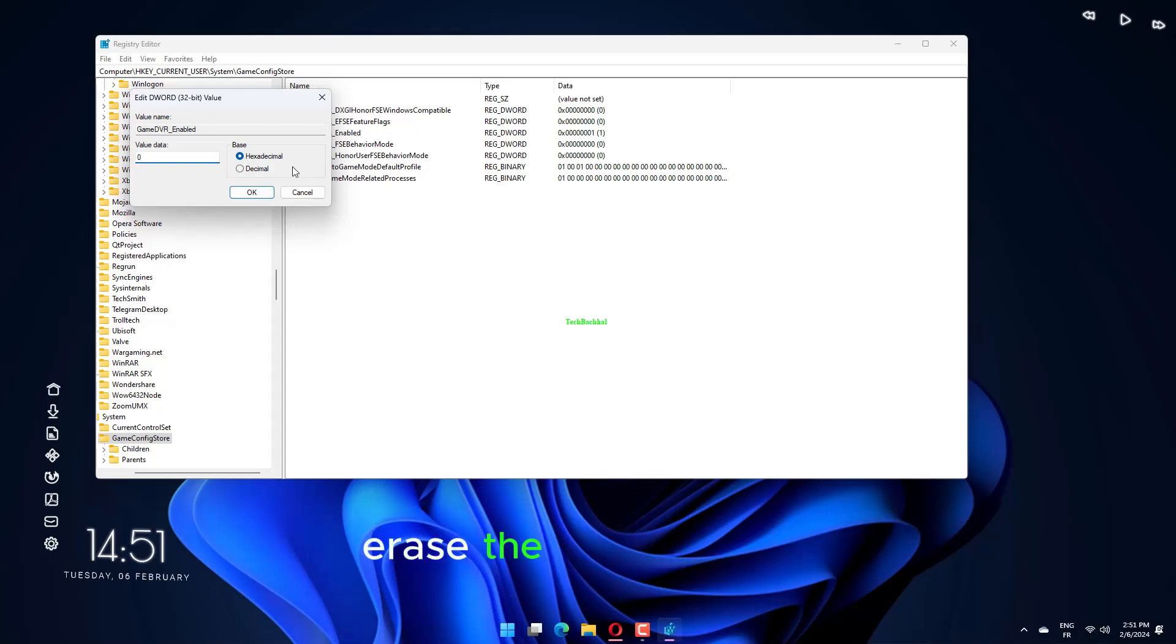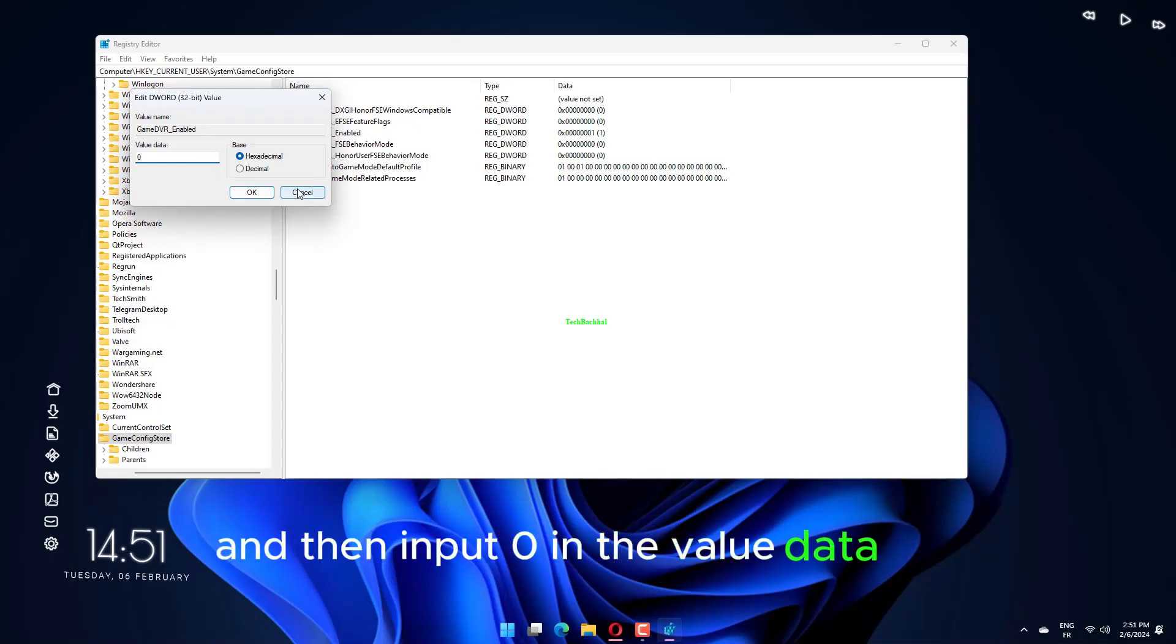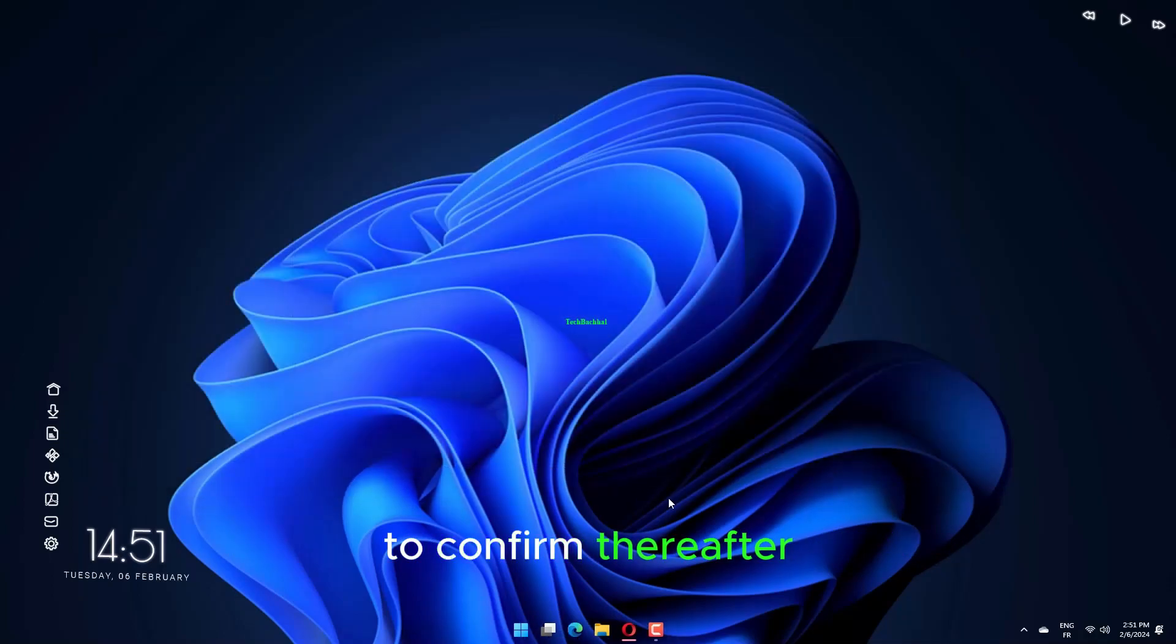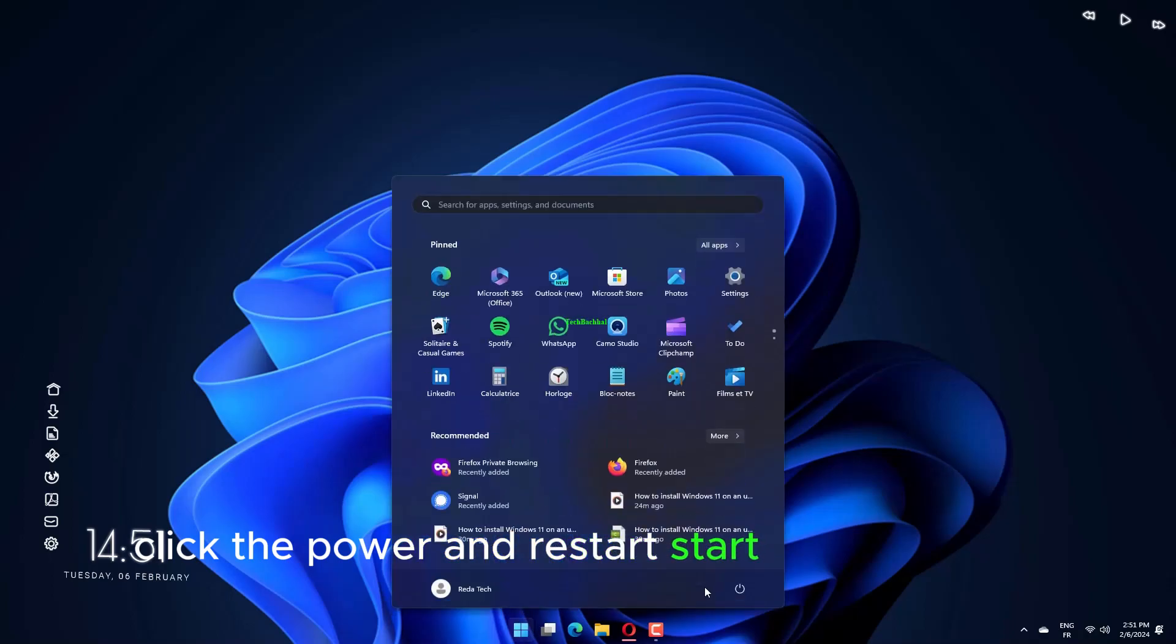Erase the current value and then input 0 in the value data box. Select the OK option to confirm. Thereafter, click the Power and Restart Start menu buttons.